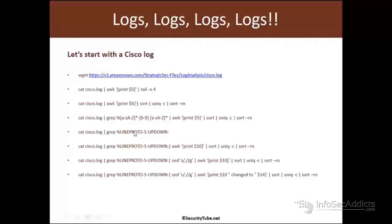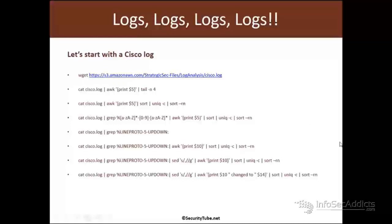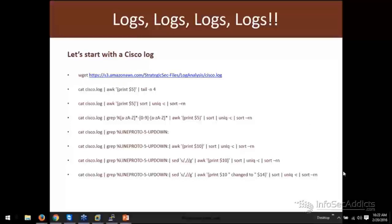And then here, this grep line proto five, right? You're trying to look for all the things where you're showing the device state change, right? And then you're doing the same thing, print field 10, sort them, unique them, right? Then we'll do a sed, right, where we replace some data, replace the comma with nothing, right?